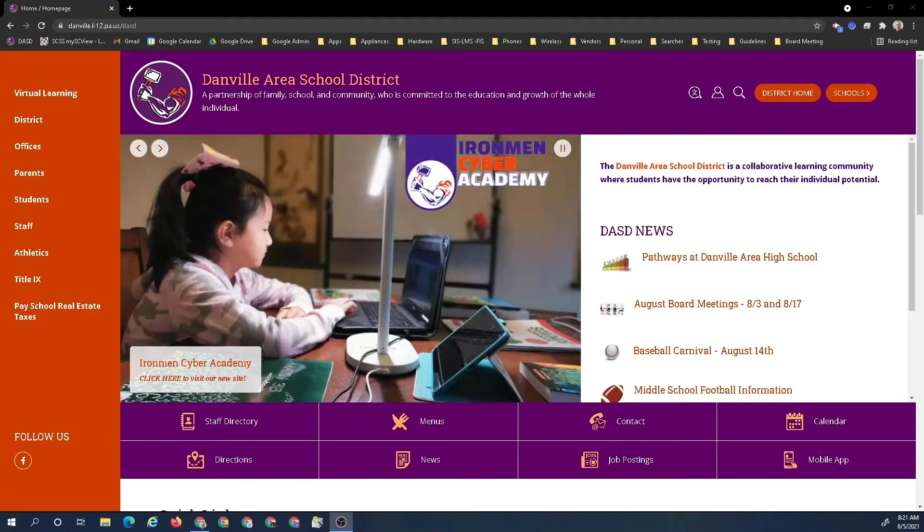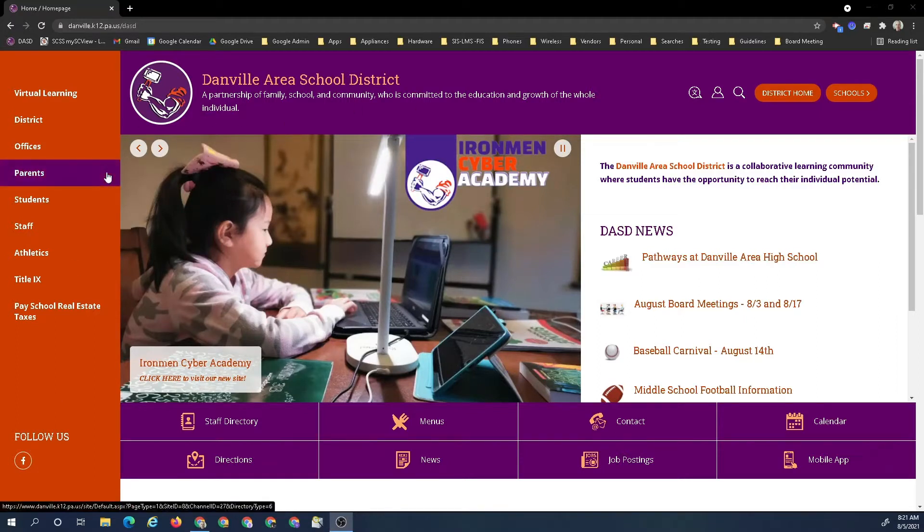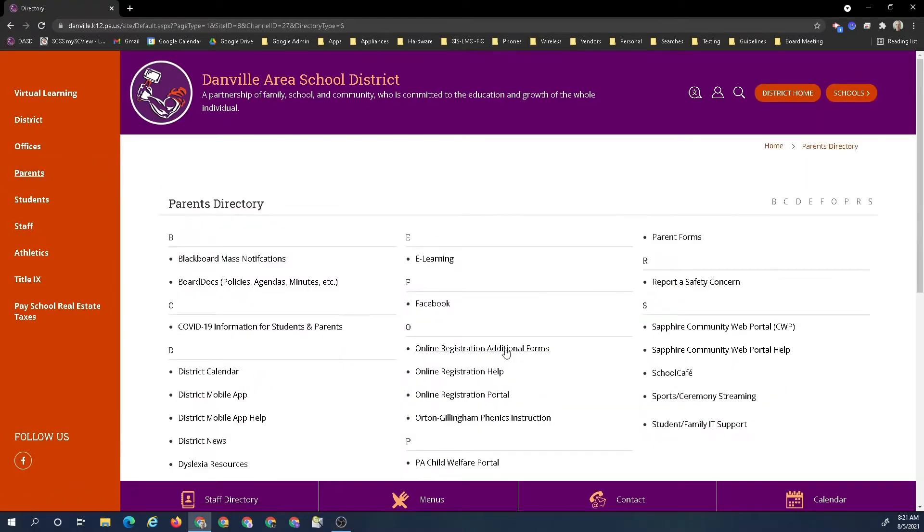To start this process, I'm going to go to the Danville website danville.k12.pa.us. I'm going to hit parents and I'm going to hit the community web portal link.